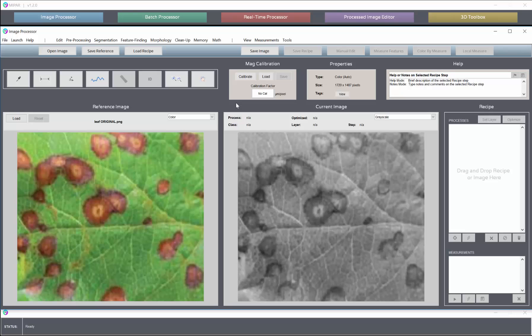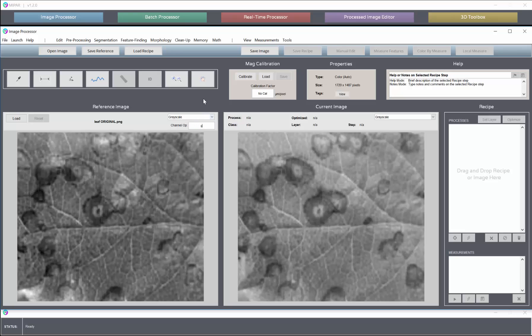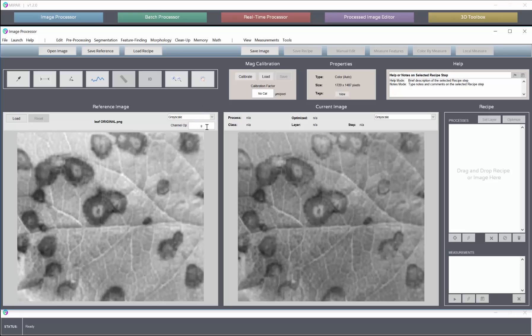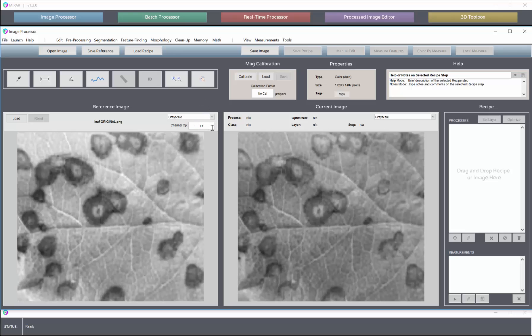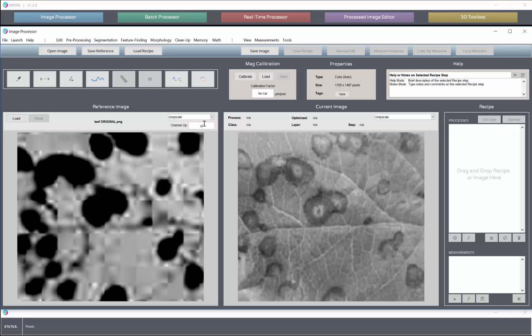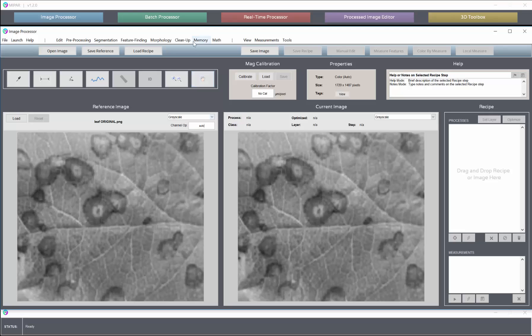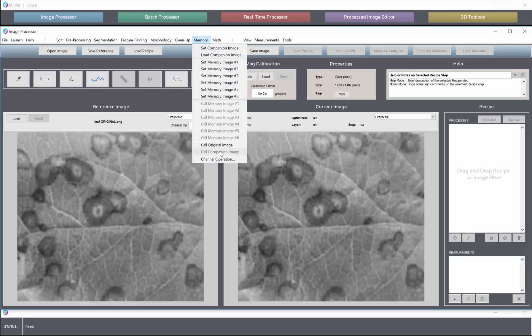With color images they're automatically converted into grayscale, and you always still have control over their channel operations. You can call those at any point in the recipe from the memory option to bring forward different color channels.